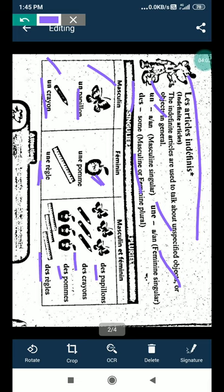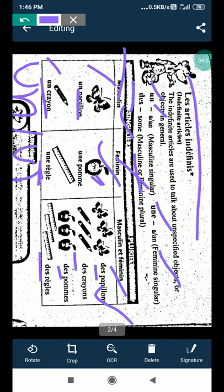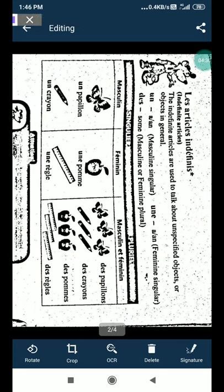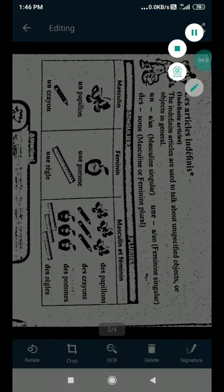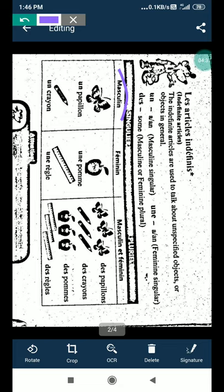But when we use the plural, all will be des. If it is des. If it is un or une, both will be des when we change in plural form. So un use for masculine, this one. Une use for feminine, this one. And des use for plural. These are the three words, article. These are the three definite articles.